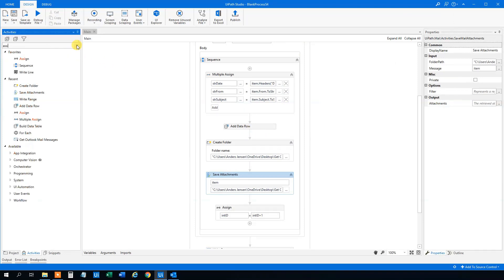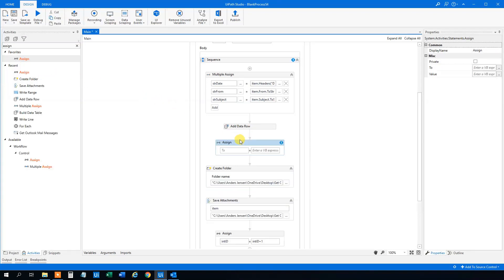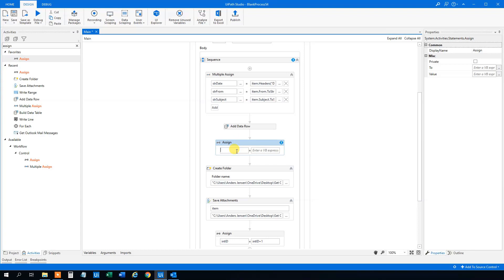What we'll do is make an Assign with a boolean variable. We could call it 'bool_attach'. This one will check if there is an attachment and set a true or false value. We'll use the .NET command: item.Attachments.Any() — this returns true or false depending on whether the mail has attachments. Go down to variables, find 'bool_attach', and change its type to Boolean.